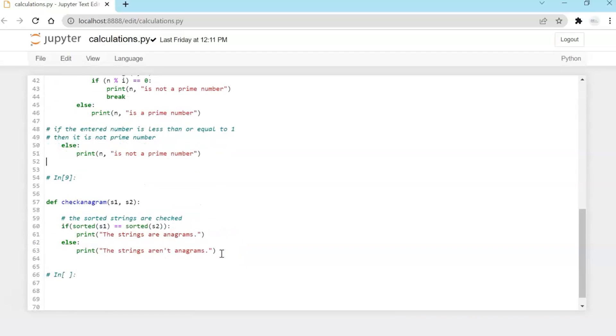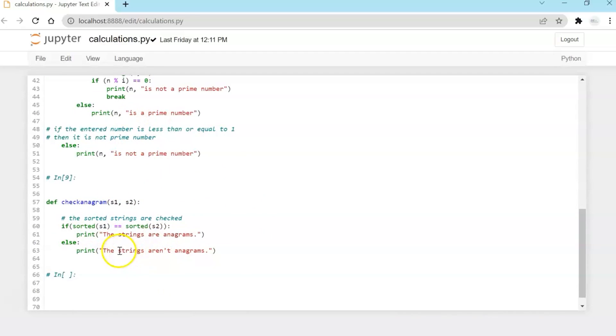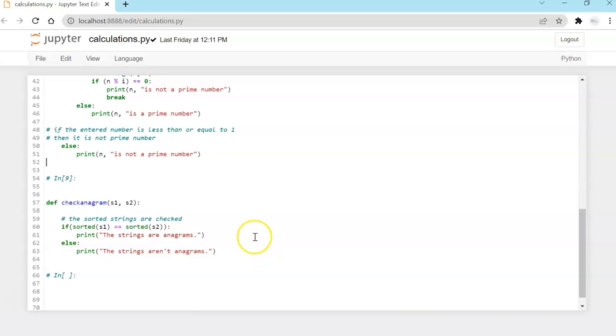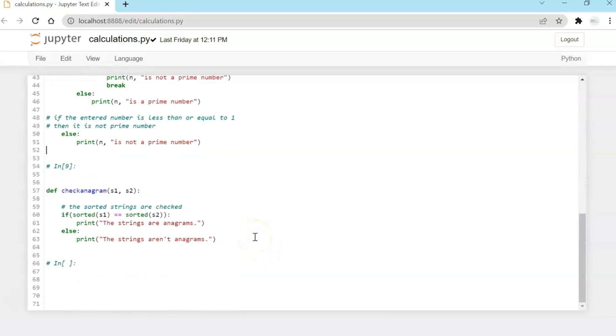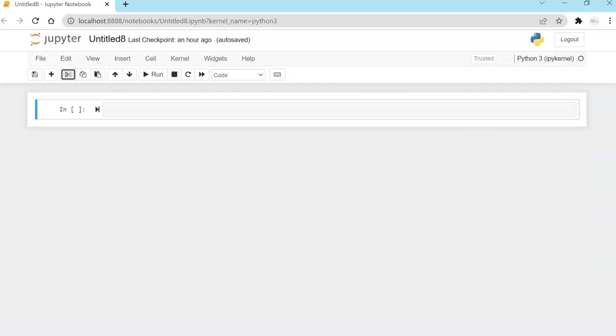And then another function which says check anagram. We will just sort the two strings which we will send and check both are equal or not. If both are equal, then the strings are anagrams. Otherwise, they are not. So these are the set of functions which you have written. Now we will see how will we use them in our code.